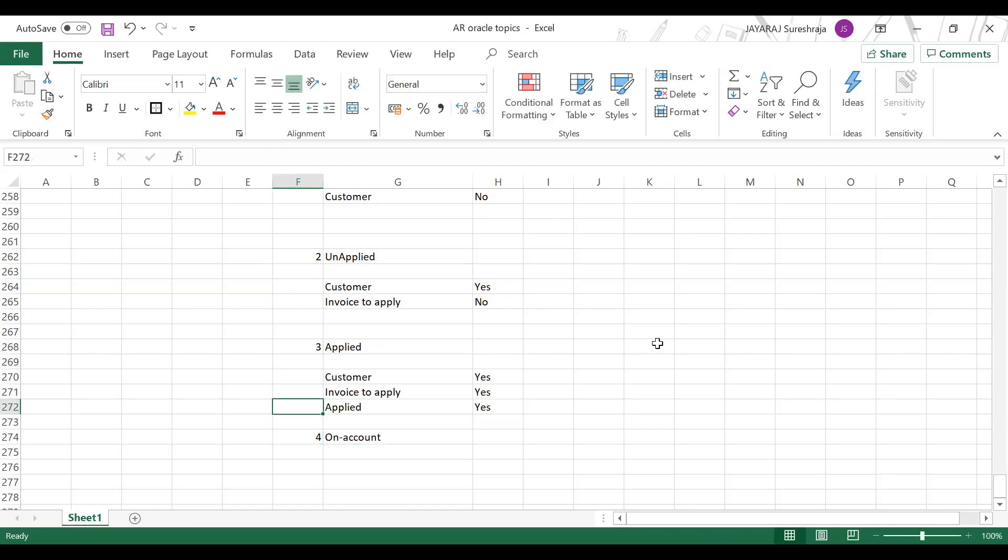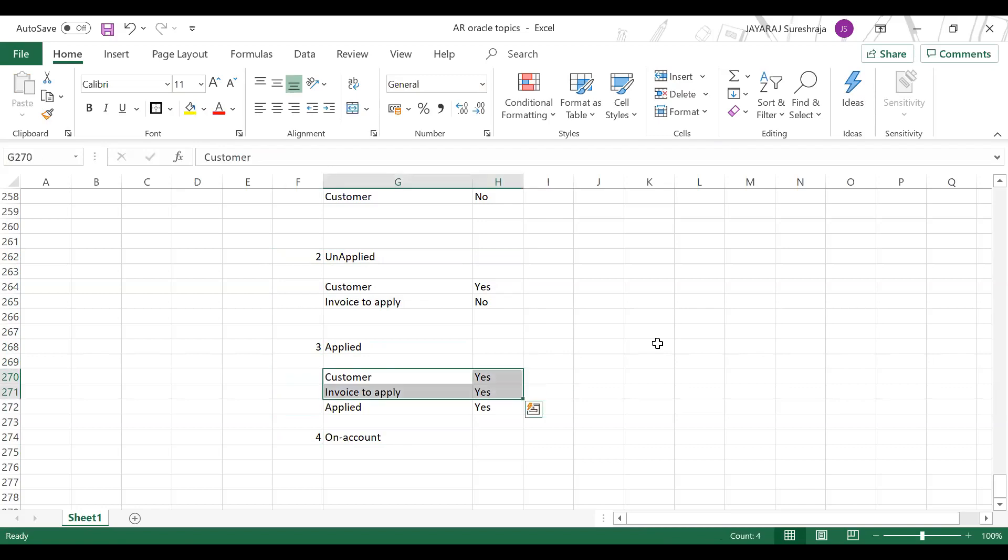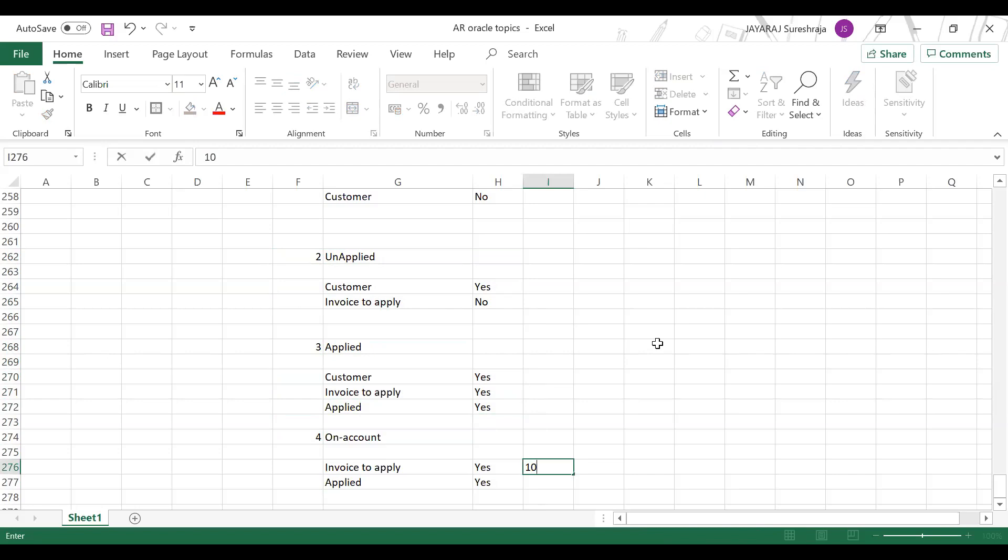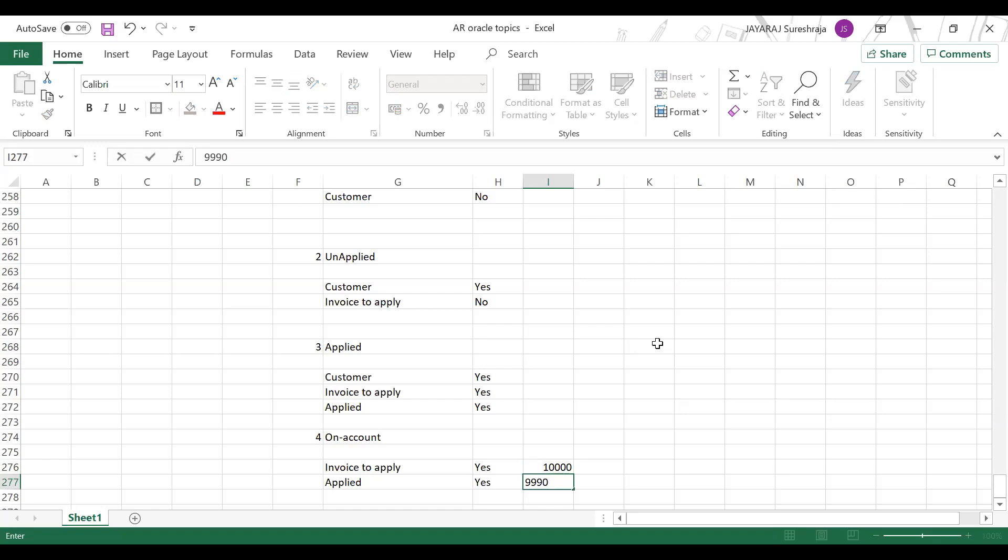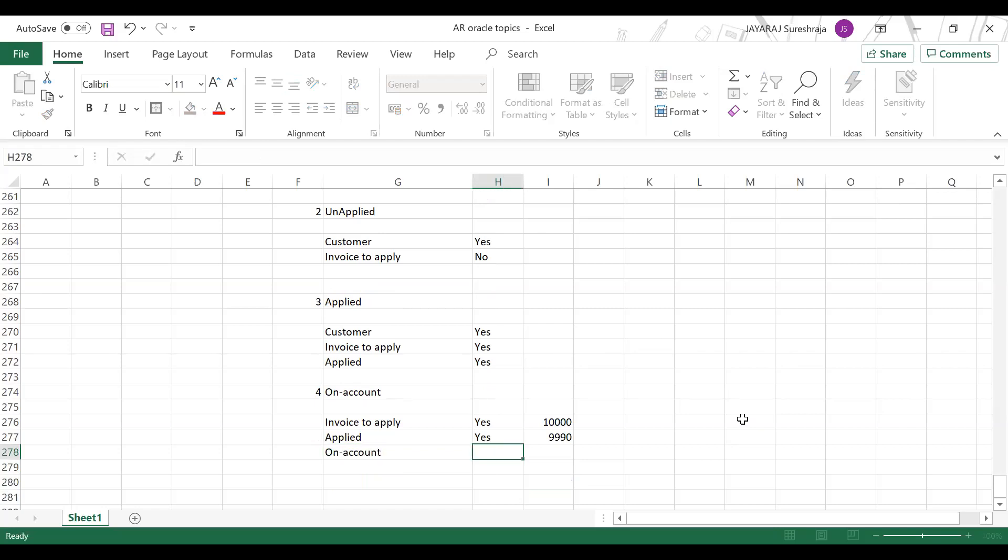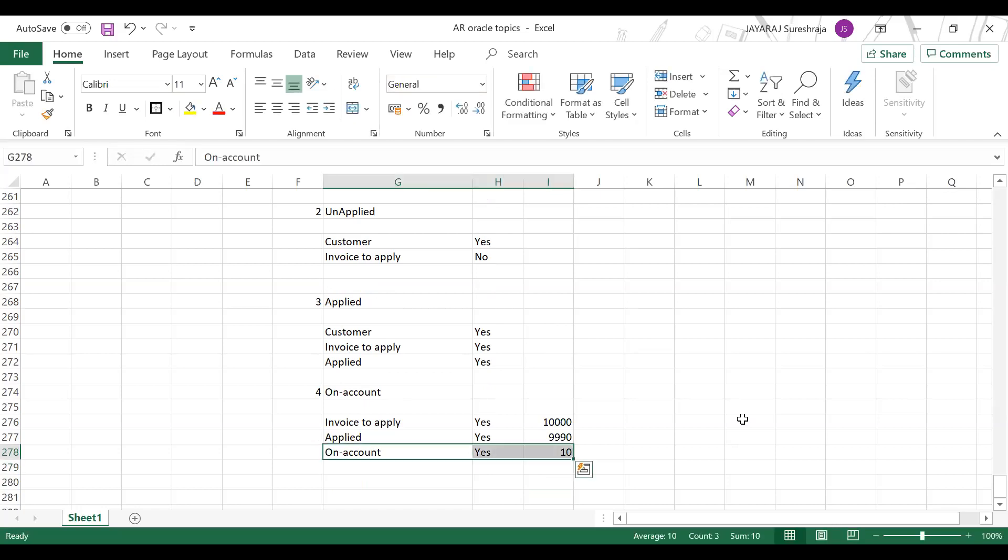So what do you mean by on account? Suppose the customer - existing customer - the invoice to apply: he given 10,000, applied is 9,990. This 10 rupees will be pending in the unapplied. So instead of leaving it in unapplied, you put it in the on account, a temporary account. So it's a temporary parking account. This is known as on account.